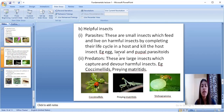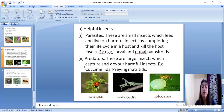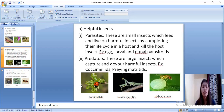Next come predators — insects which eat the pest. For example, coccinellids and praying mantids. Most of you know coccinellids as ladybird beetles. Here you can see the picture of praying mantids and coccinellids, or the ladybird beetle. Here is the egg parasitoid called Trichogramma.